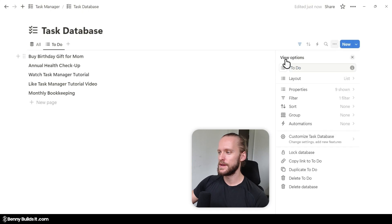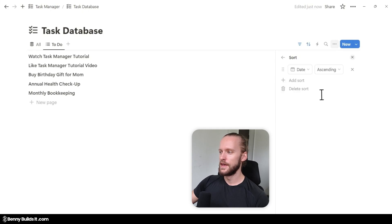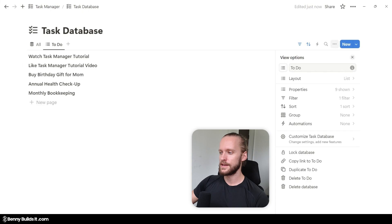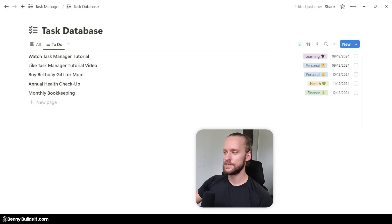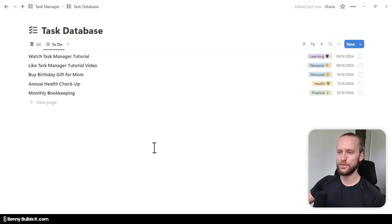I head back to the menu, click on Sort, and sort by date — because in this list I want to see the tasks in the order that I still have to deal with them from top to bottom. Now we can close this view, and as you can see, we have a nice list view with all the tasks that we still have open to do.